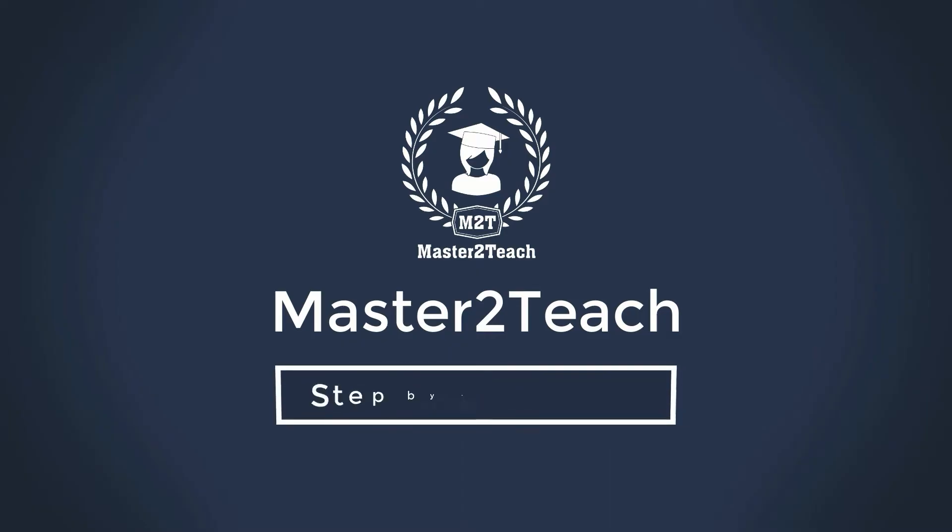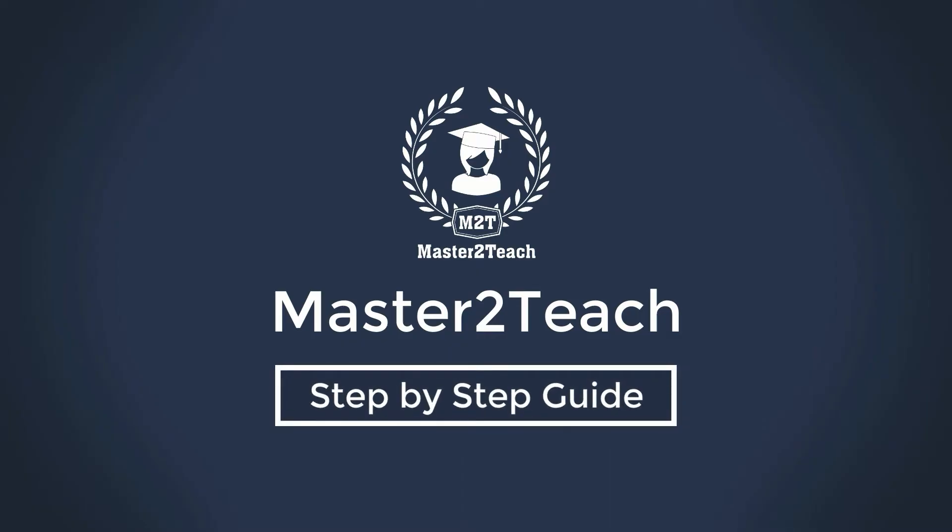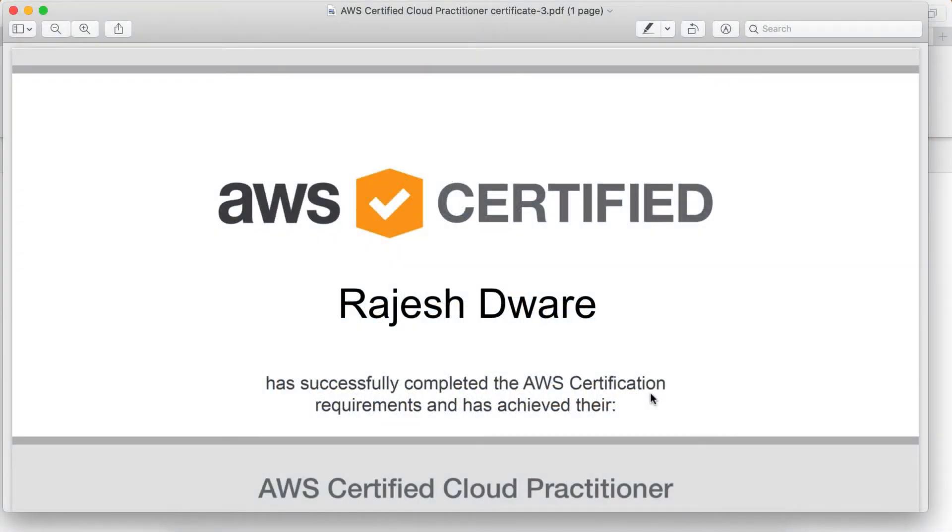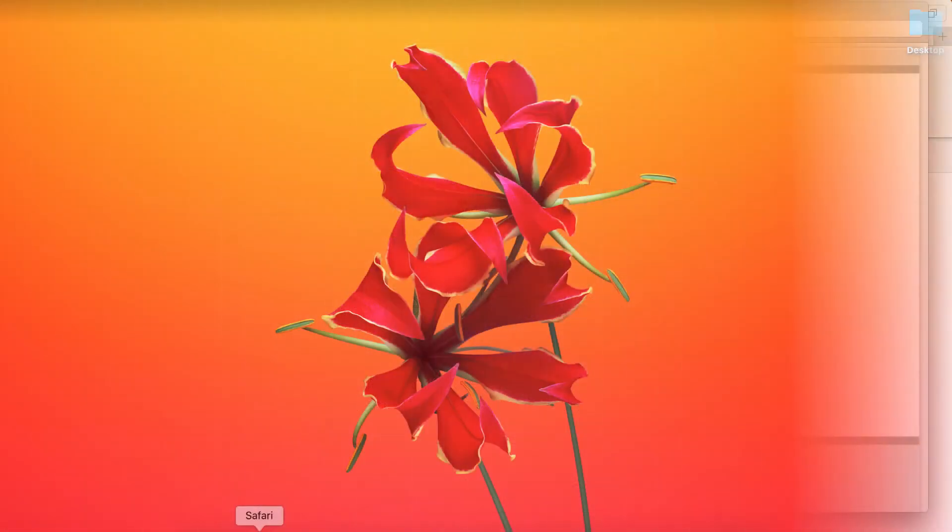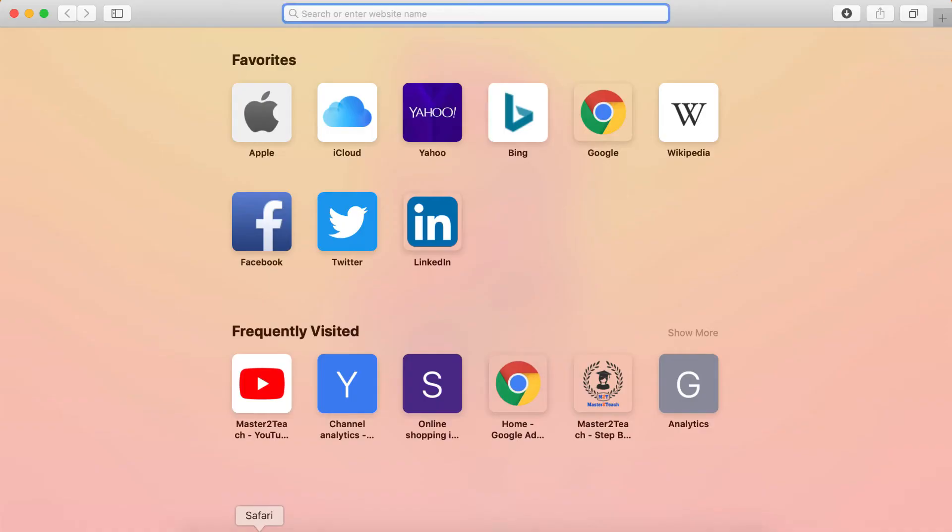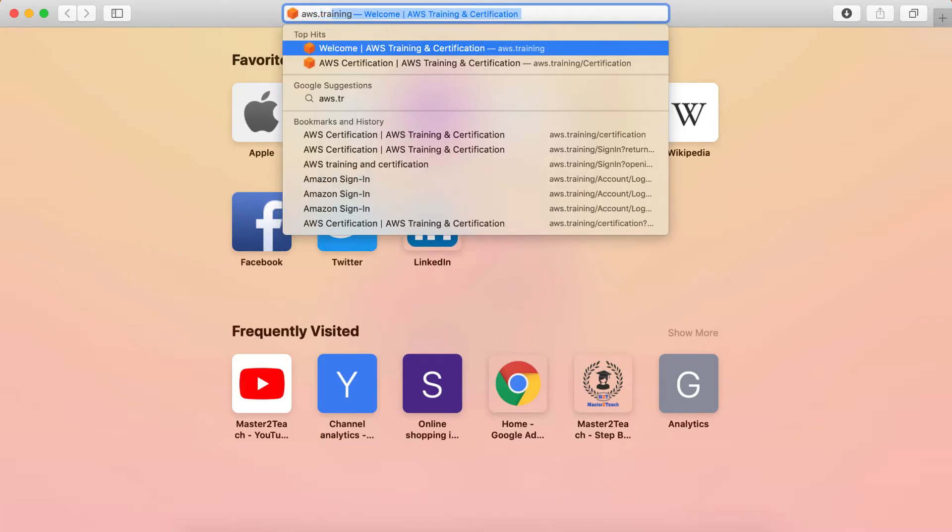Hello everyone, welcome to Master2Teach step-by-step guide. In this video, I will show you how to get your e-certificate that you have achieved from AWS. Let's go. First of all, open the browser and open the site aws.training.